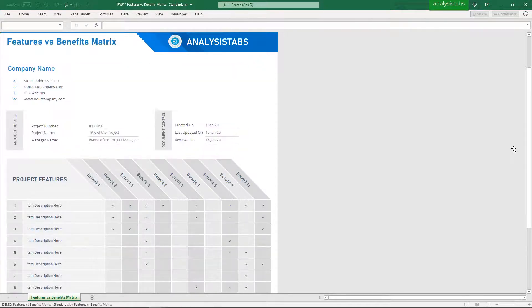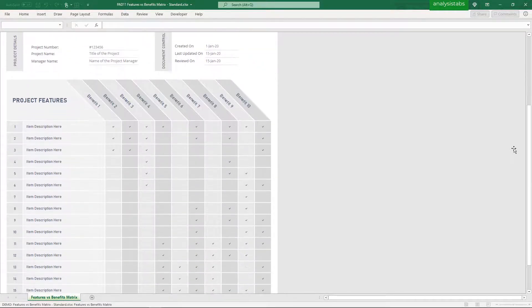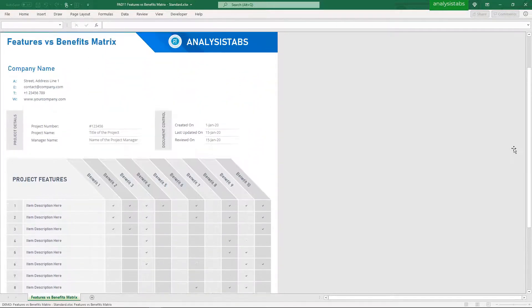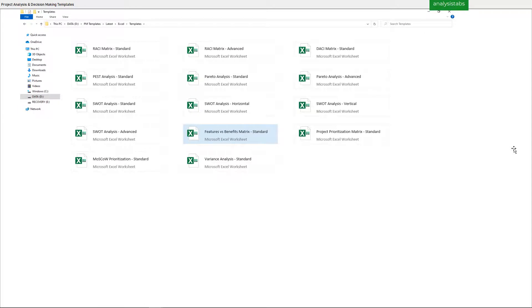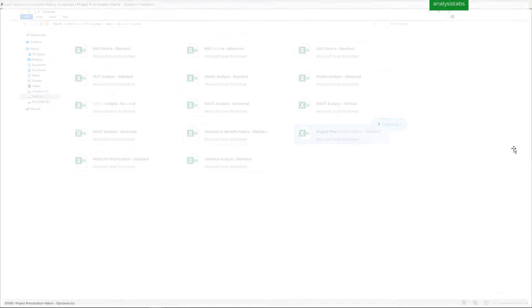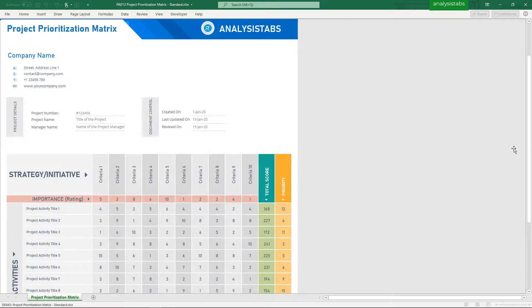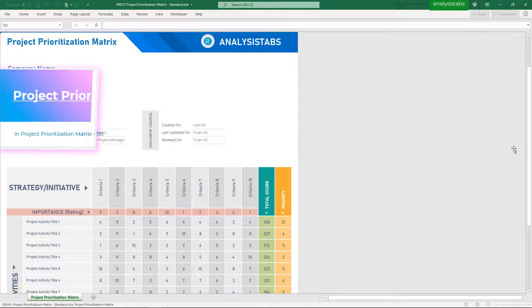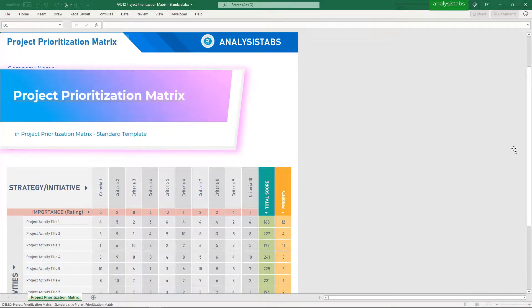Template 12: Project Prioritization Matrix Standard Template. Here is a preview of the project prioritization matrix.